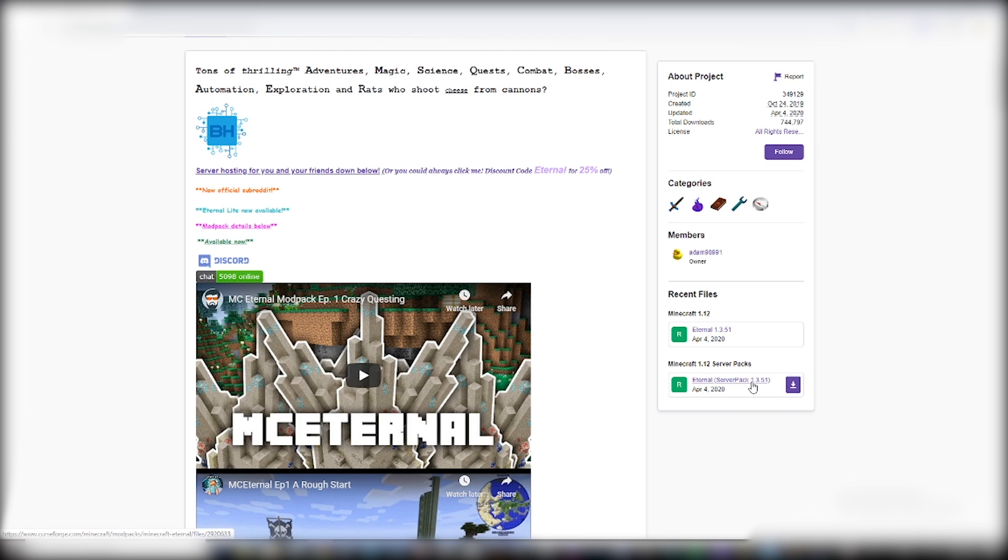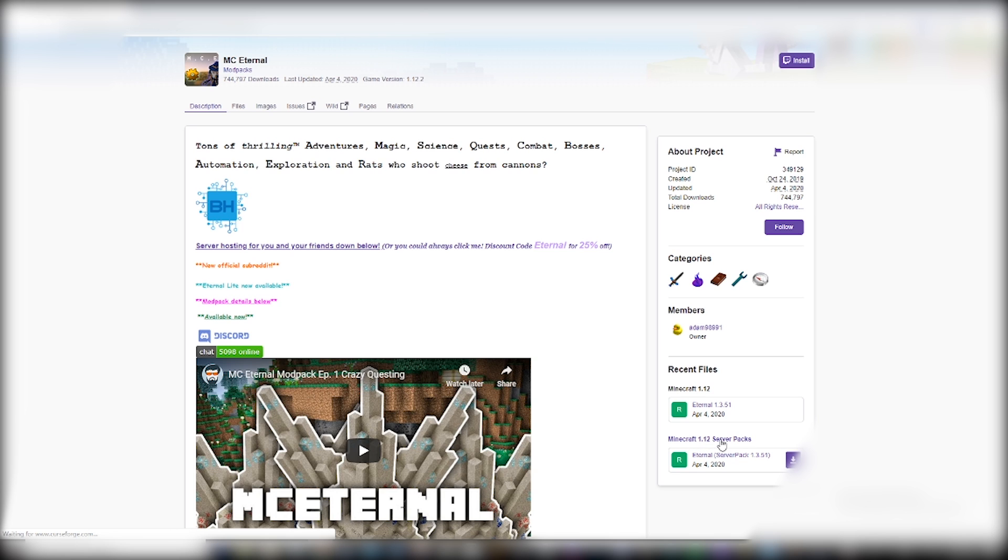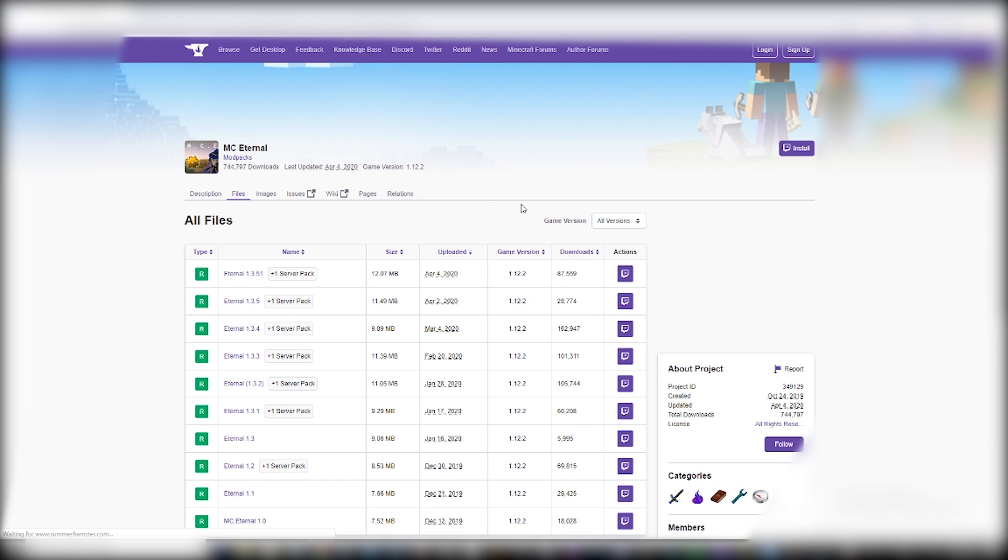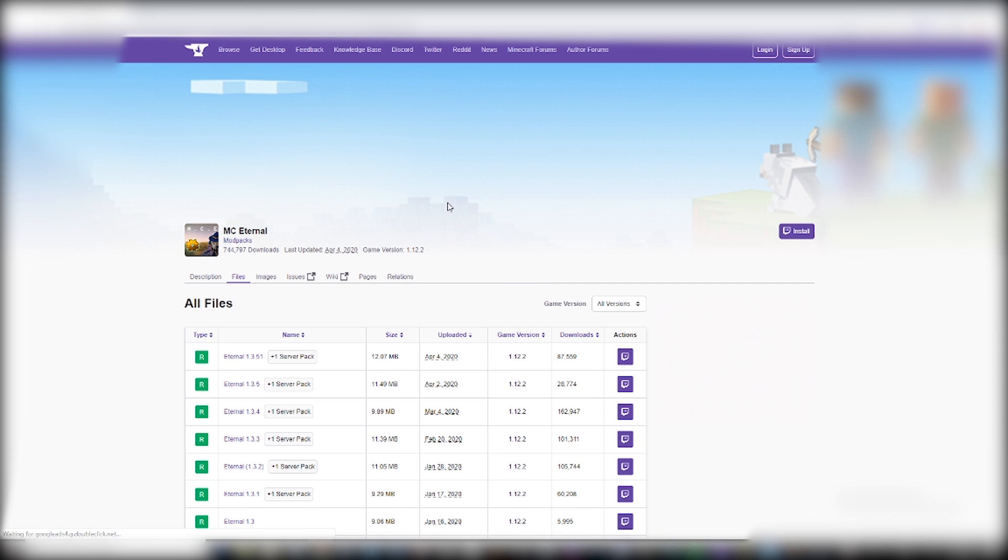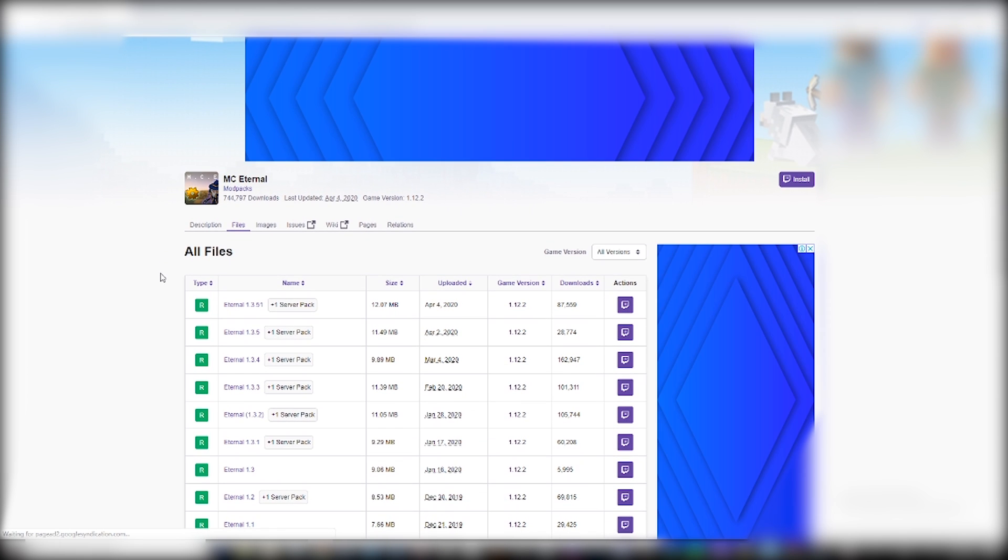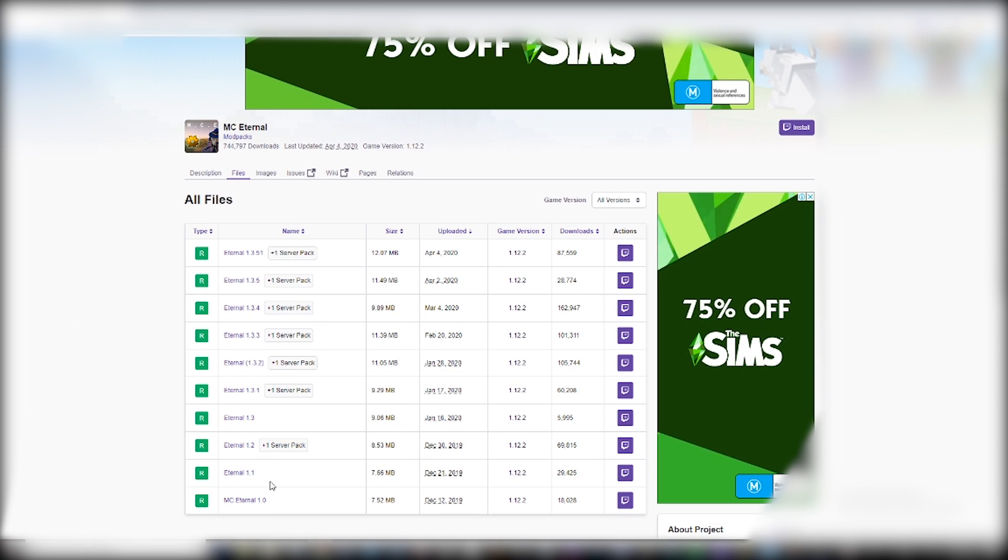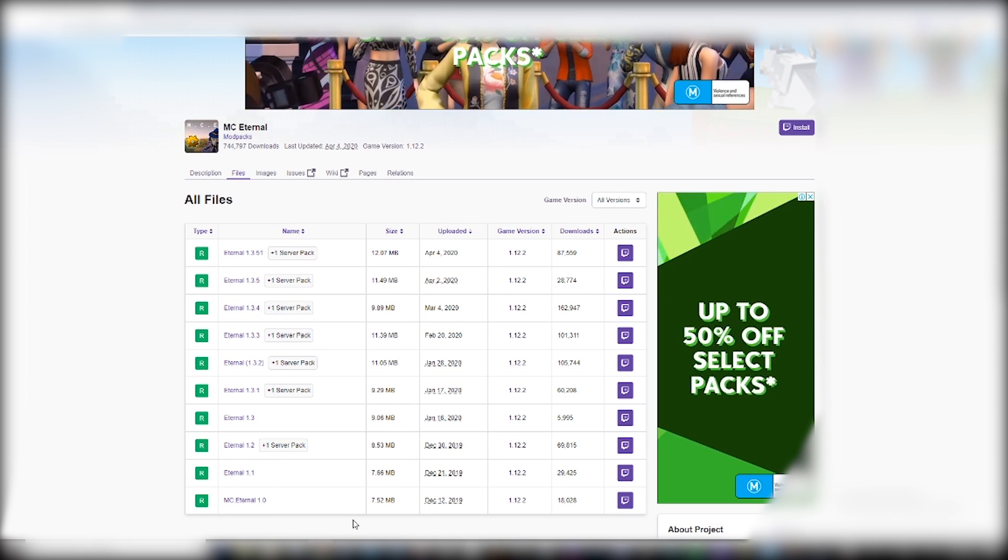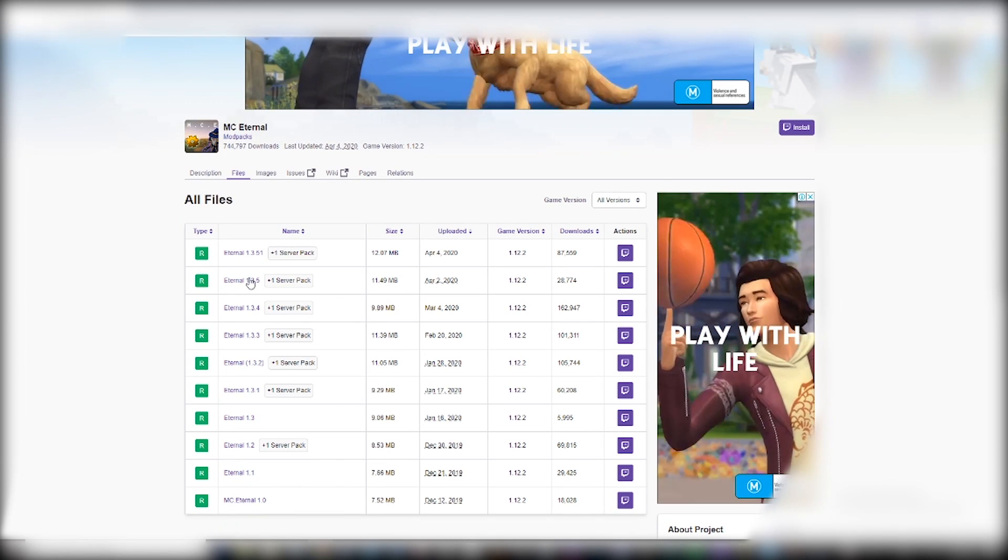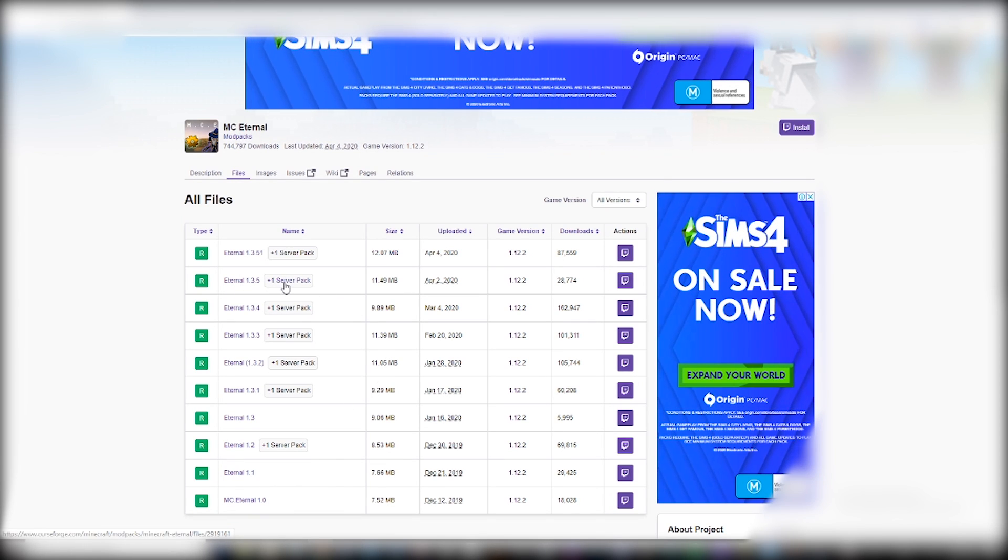Now from here, you can scroll down and as you can see if we had clicked install server, we would have gotten this one which is 1.3.51. Now I'm currently just on 1.3.5. If I install this and launch this, it won't let me join the server because it will say that I'm missing certain mods.